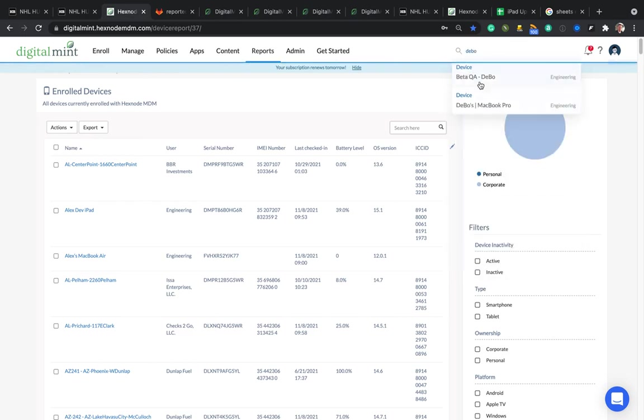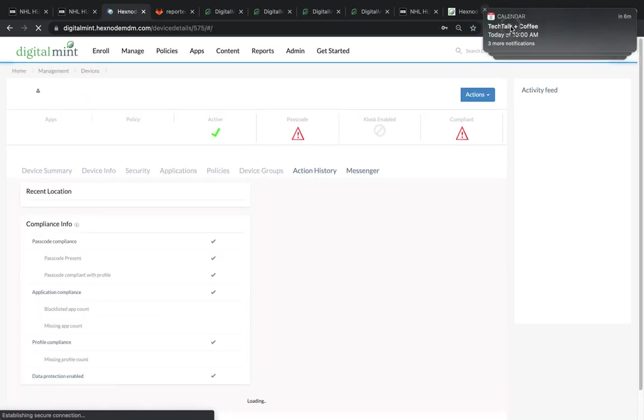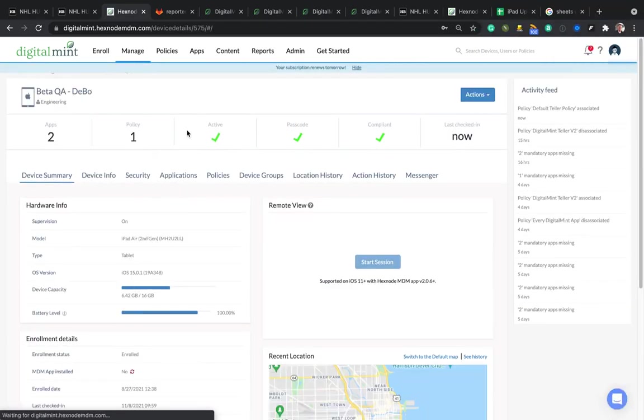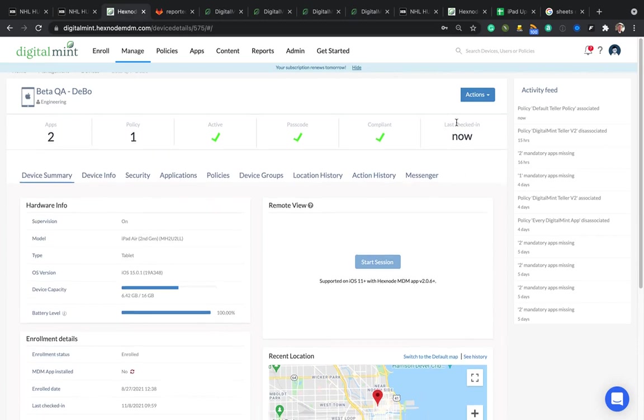Debo. Okay, QA Debo. So you'll see under here's the beta QA engineering. When's the last time it checked in? It needs to be in the last five minutes.